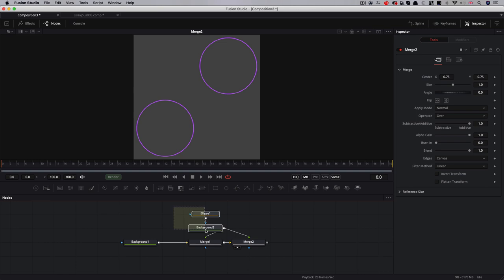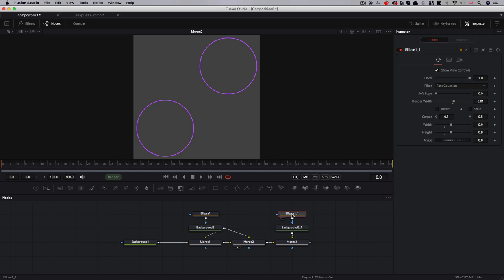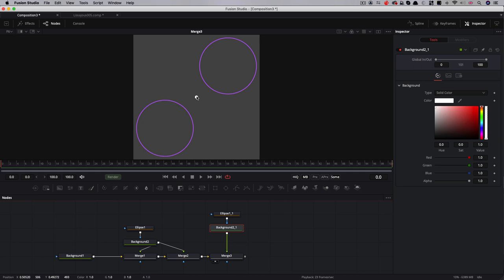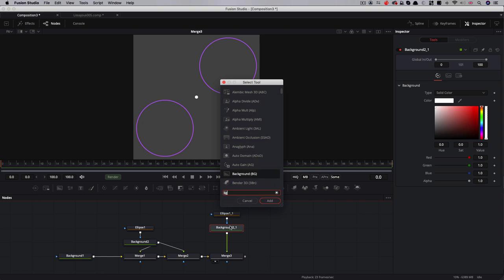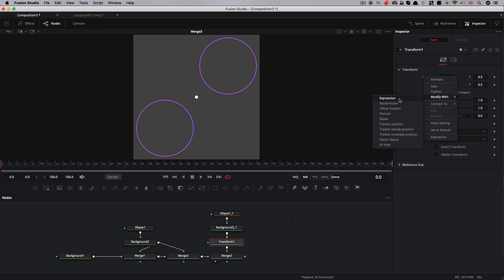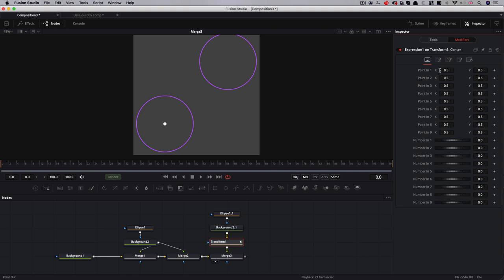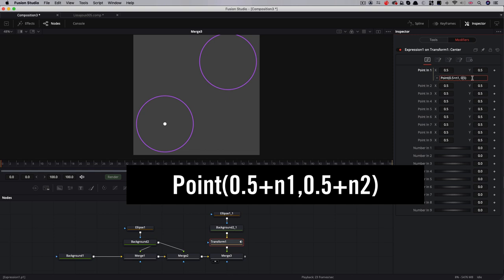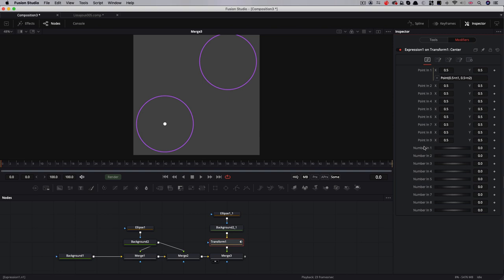I'm going to copy this ellipse and background, command c command v, and merge it over our result here. Let's change this background color and go for white. Let's change this ellipse size to 0.05 and set it to solid with no border width. Now I want to animate this little white dot to follow each of these two circles. I'm going to look at this circle here first of all. After that background and before the merge I'm going to add a transform tool, then we're going to come to the transform centre and modify with expression. We'll come over to the modifiers panel. We're going to add an expression to 0.1. After that first 0.5 we're going to type plus n1 and after the second 0.5 we're going to type plus n2.